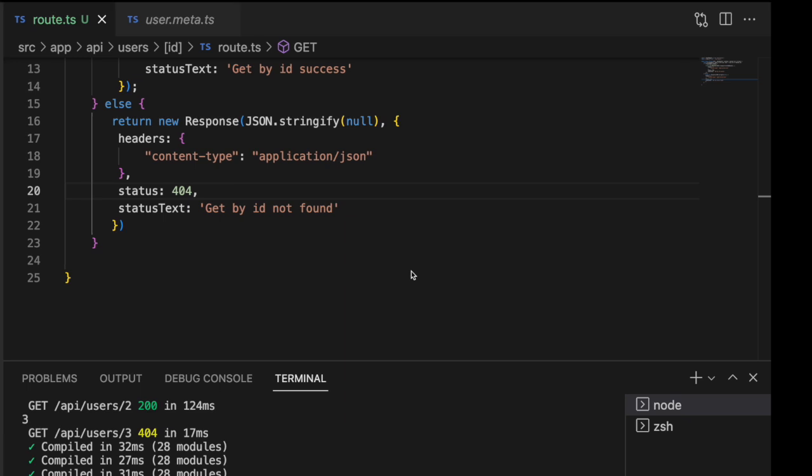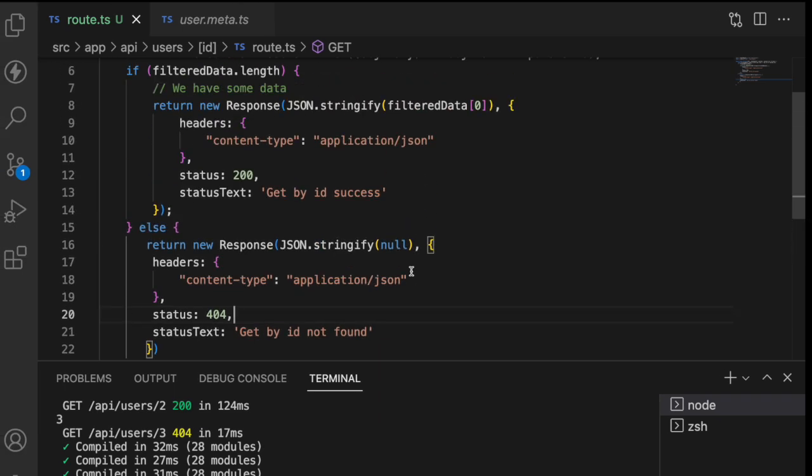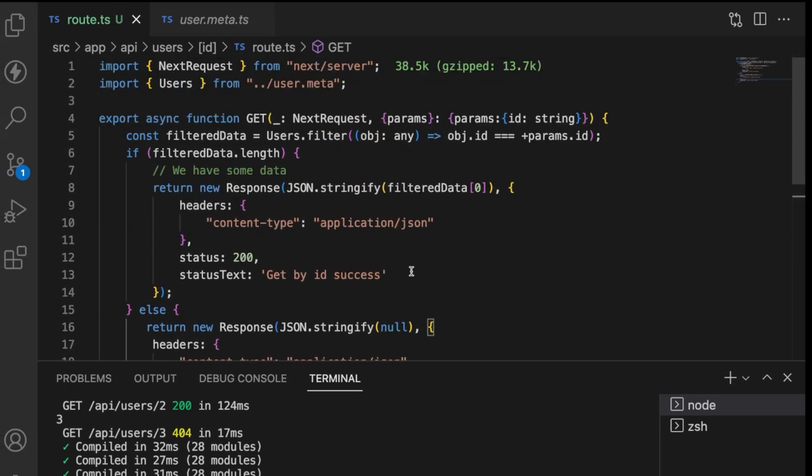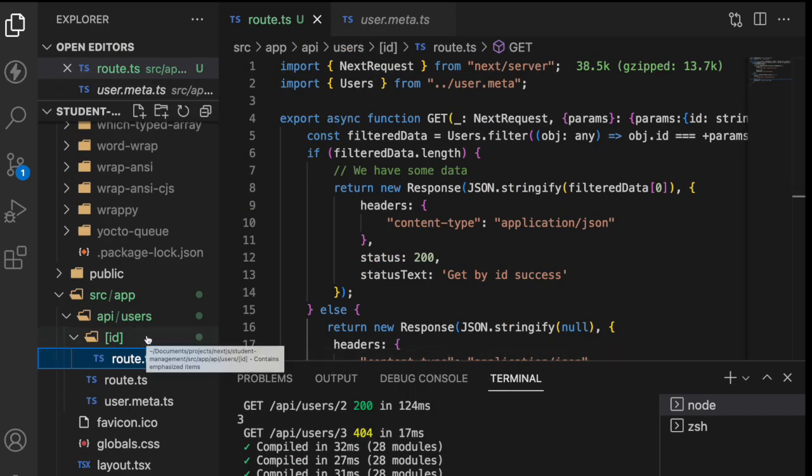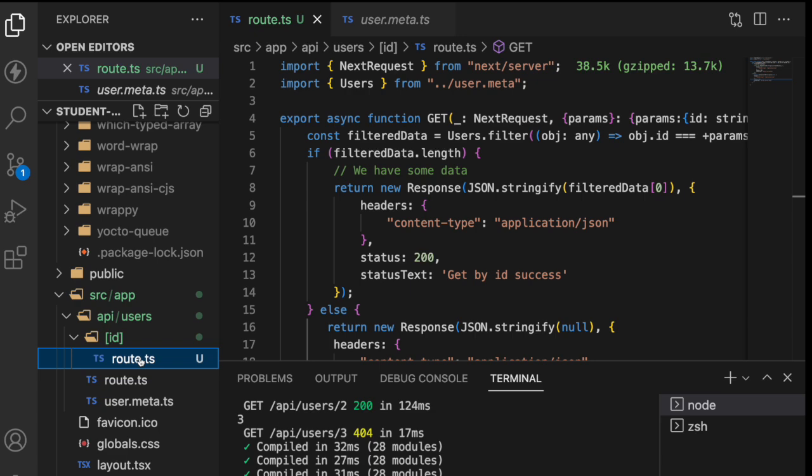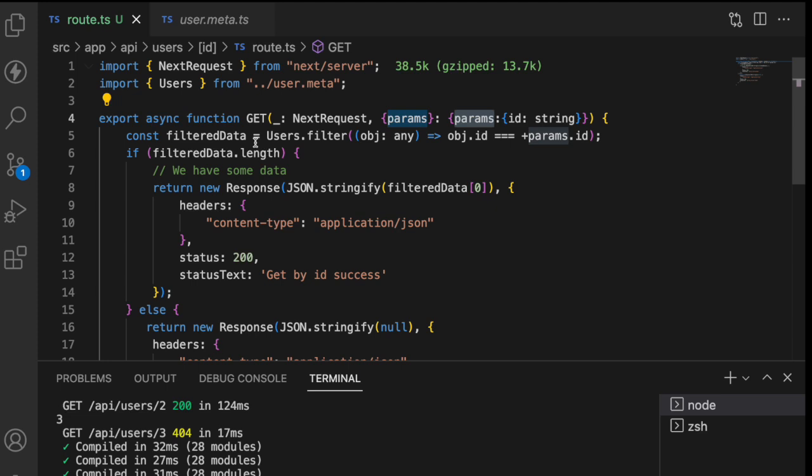So that's how we can easily fetch the data from our route.ts whatever we have created. Here I have created a dynamic ID and that dynamic ID I am able to access in my route.ts by using its params. So that's how you can use your get by ID in NextJS.